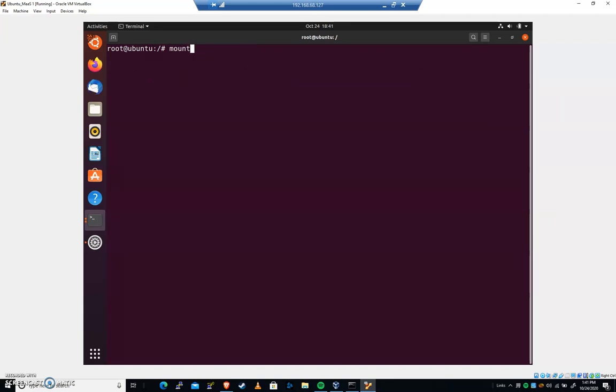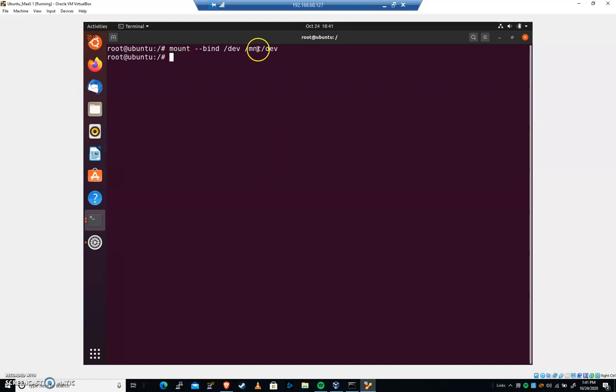We're gonna mount that dev directory specifically. We're gonna mount hyphen hyphen bind. We're gonna bind that dev directory to our MNT dev. So we're gonna take everything that's in dev and place it into MNT dev.